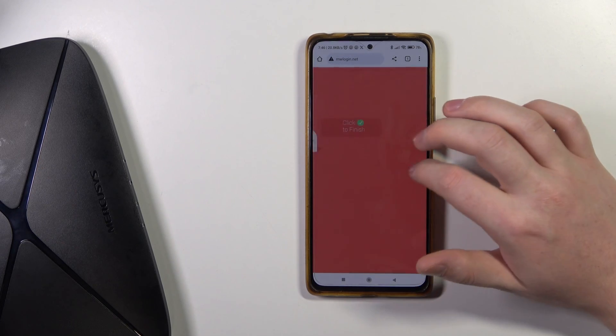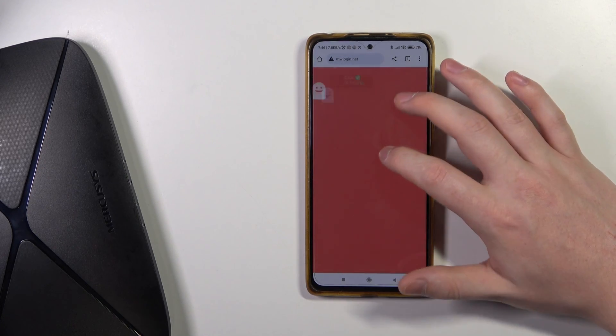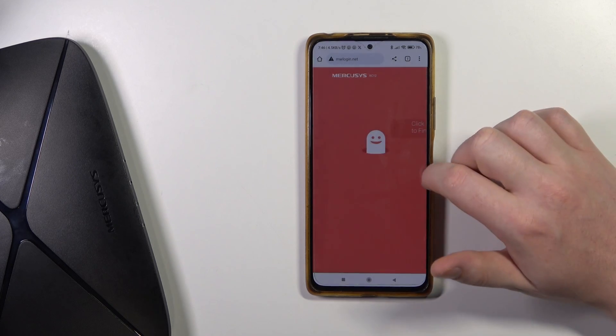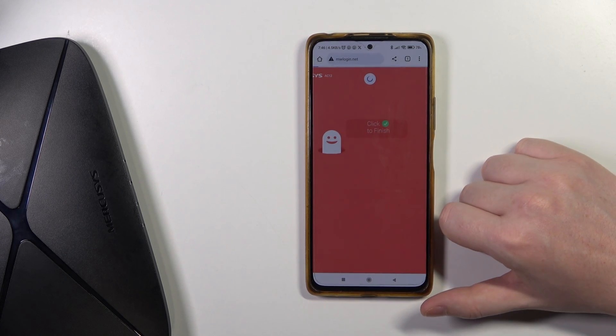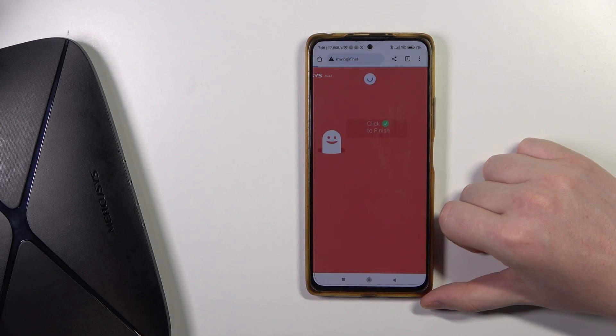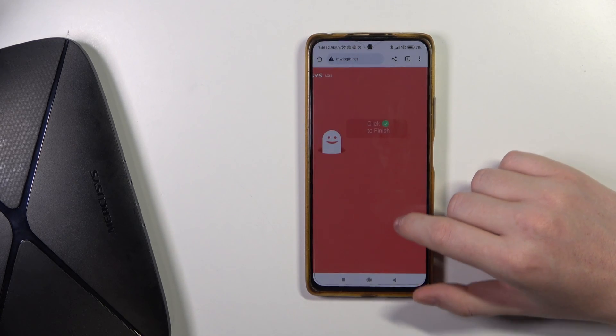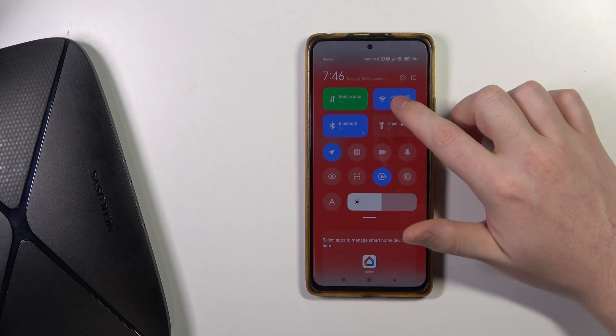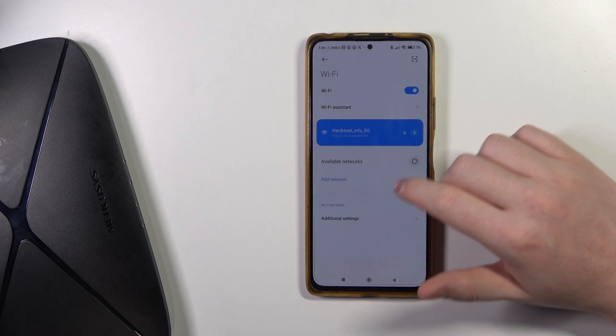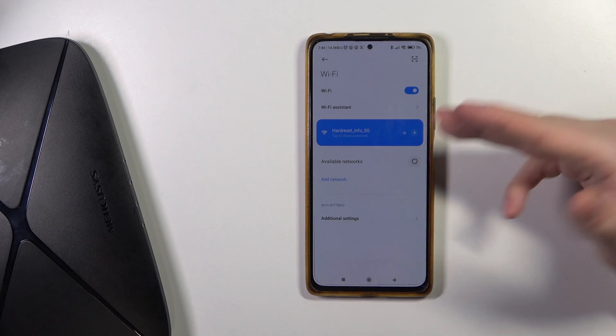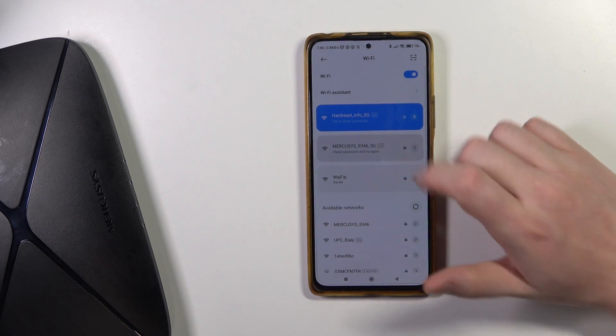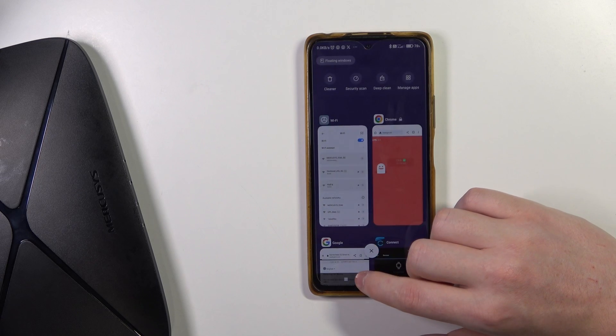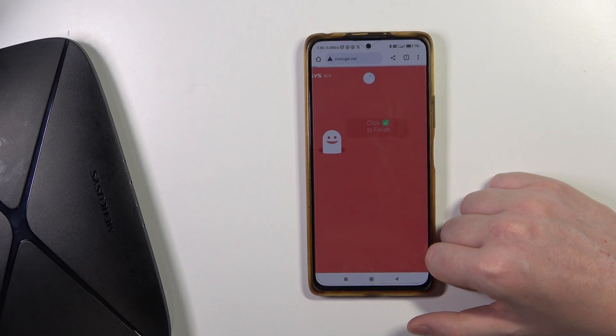Okay, I've actually clicked on Finished, but nothing is happening. Let's just wait or try to refresh the page. Oh, because it just changed to the Wi-Fi. Sorry for that. Let's just try to connect the router and then go back to the website and refresh.